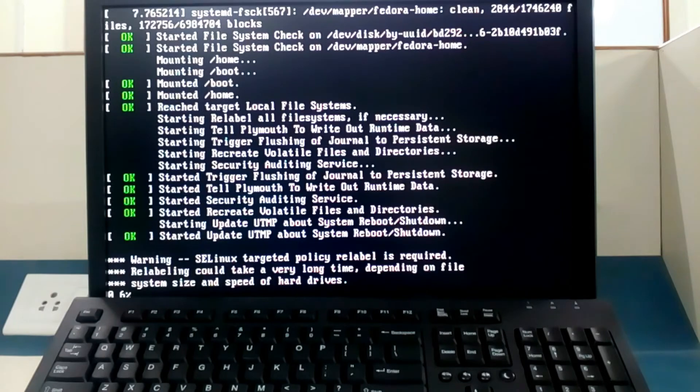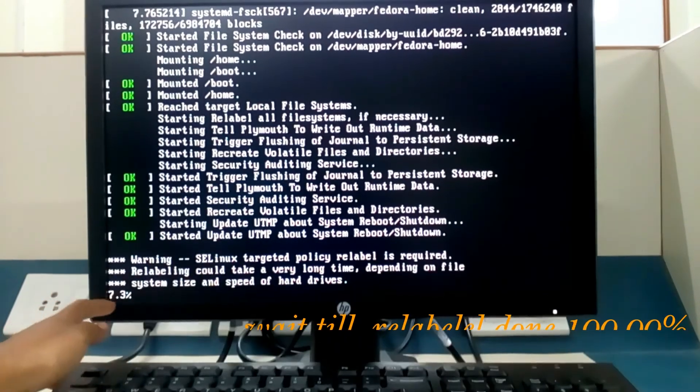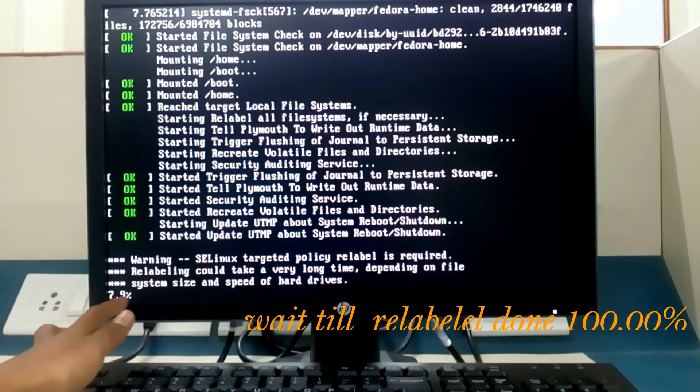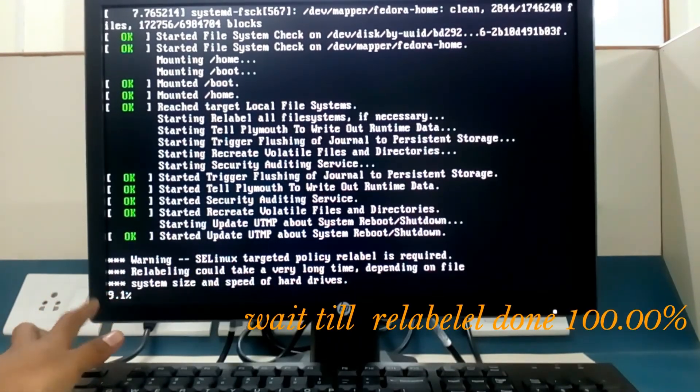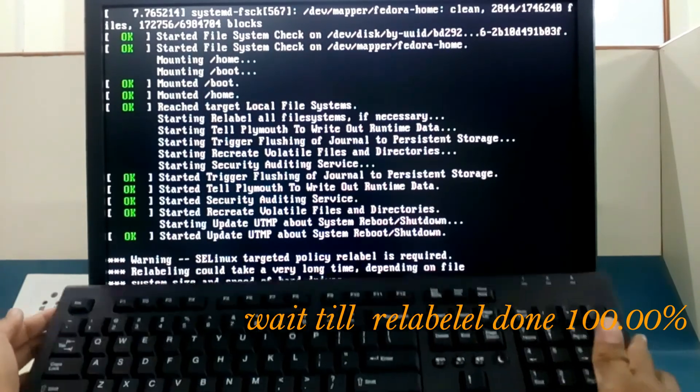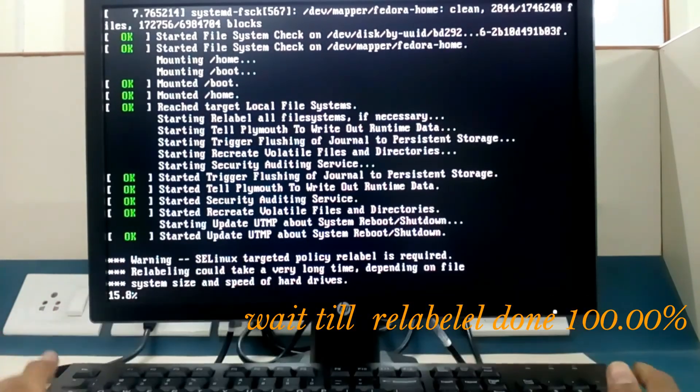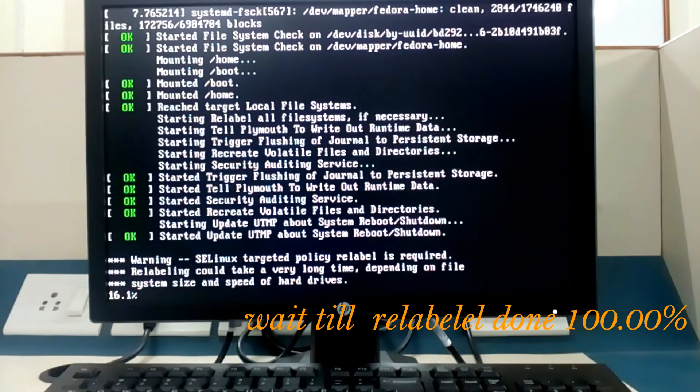It's showing you the percentage of relabeling. If we get 100 percent, so we are done.